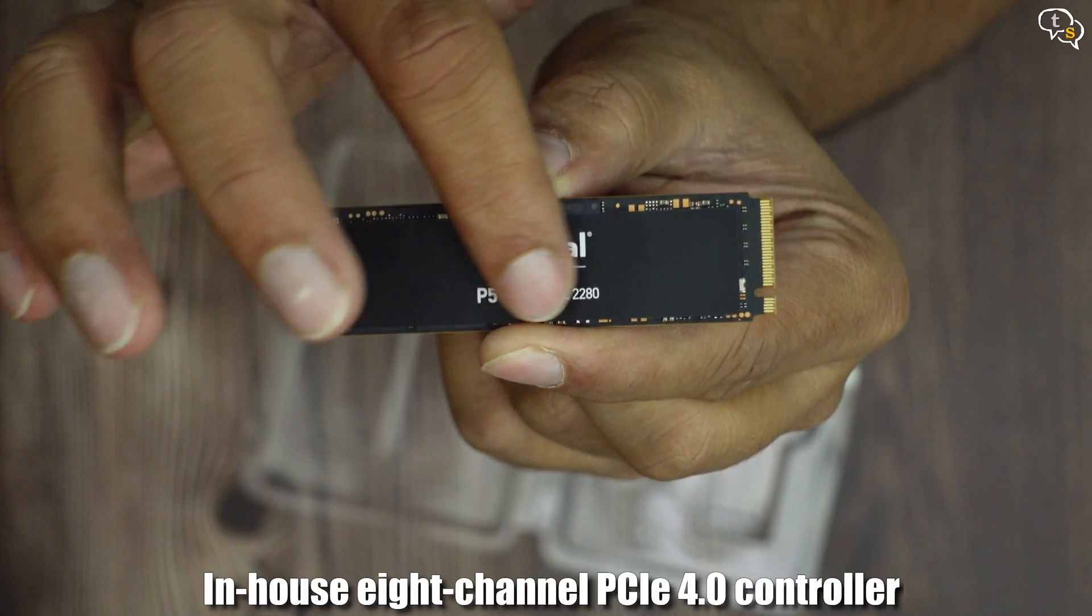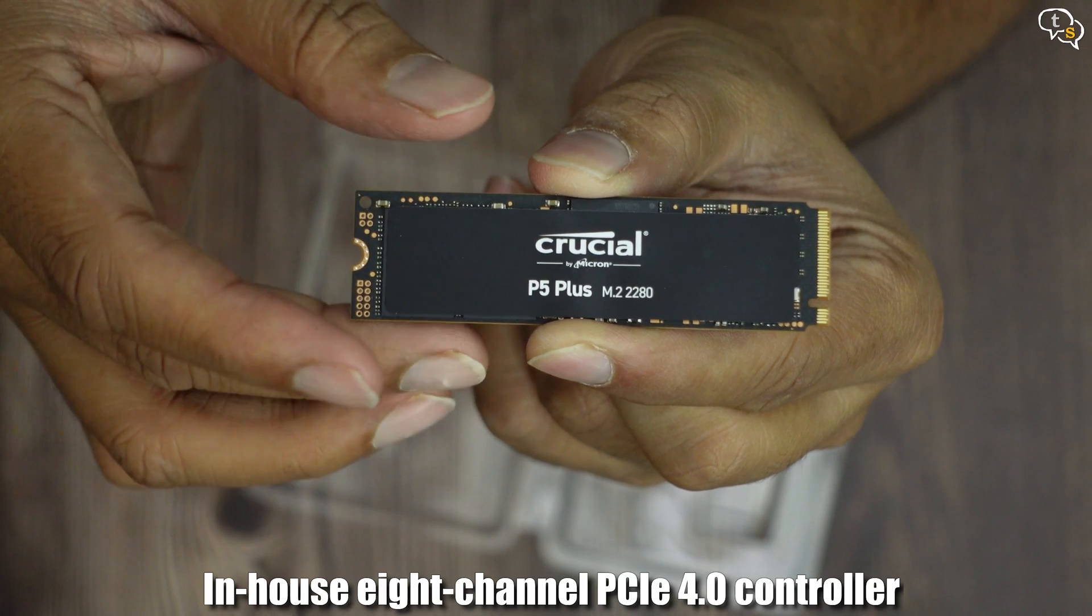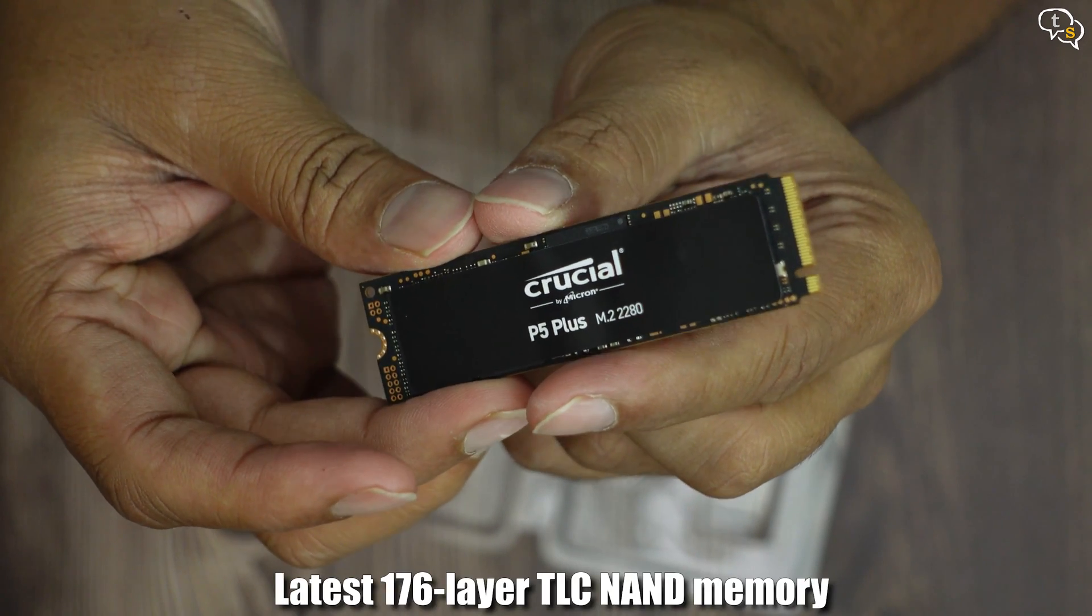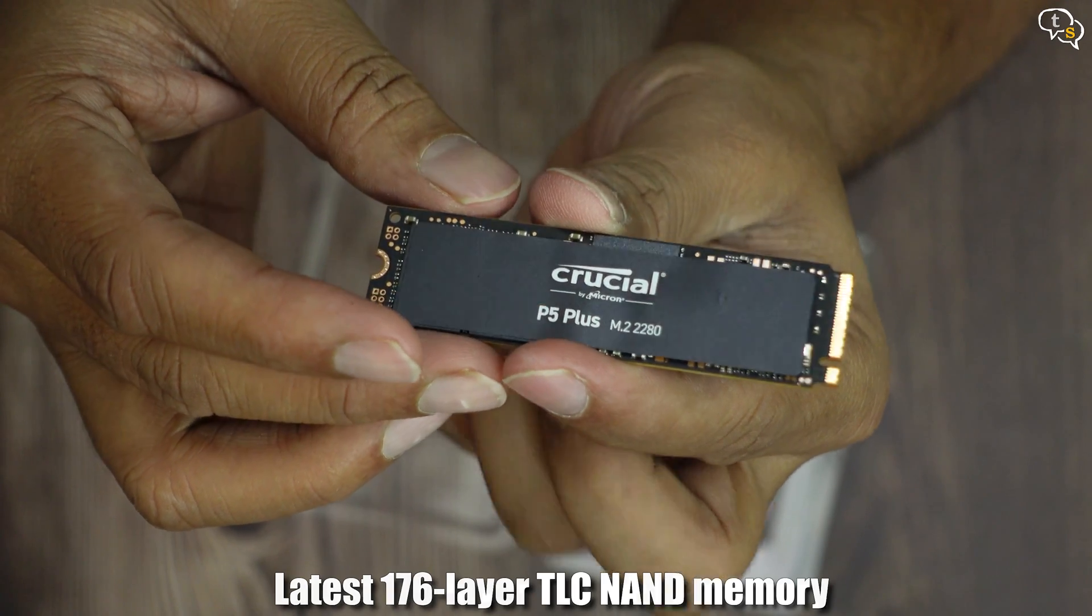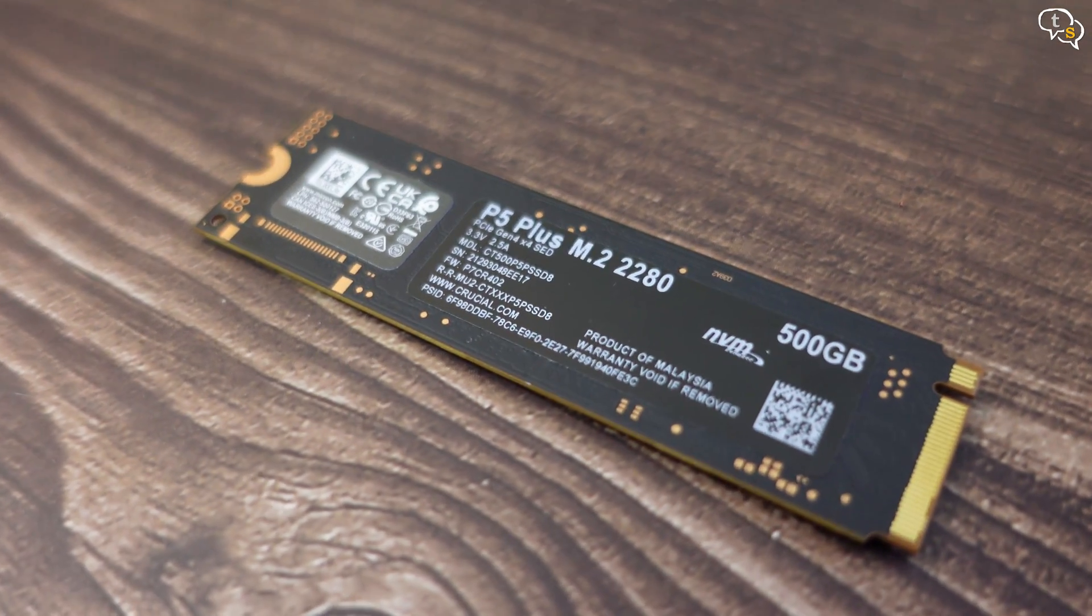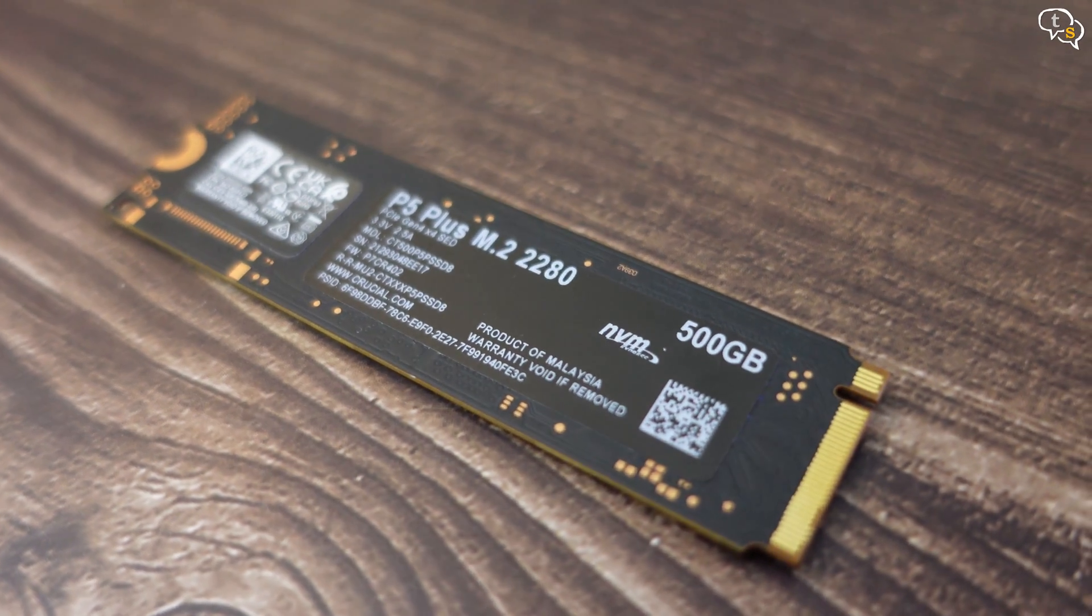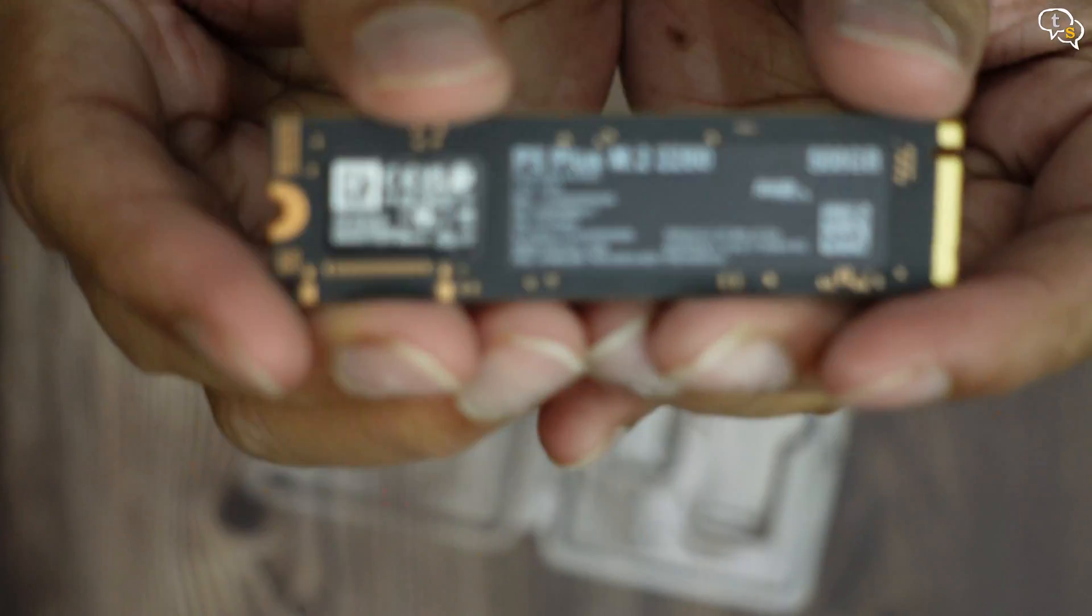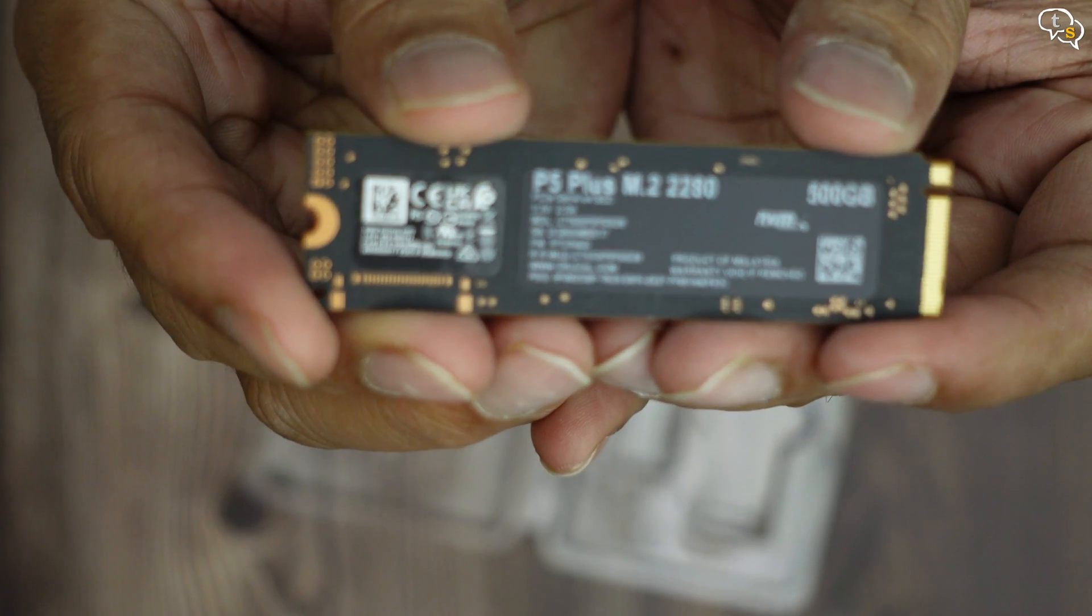The Crucial P5 uses the new Micron 8-channel flash controller. The memory flash chip used is manufactured by Micron and has the 176-layer TLC NAND design. The drive uses Crucial's SLC caching implementation for dynamic write acceleration, which provides speeds of up to 6.6 Gbps read and 5.0 Gbps write.